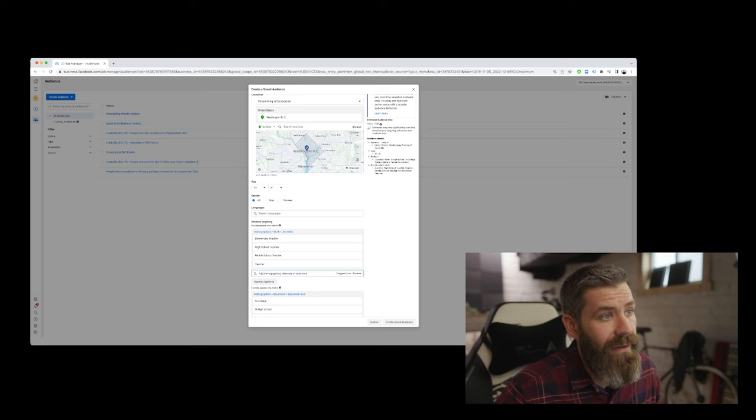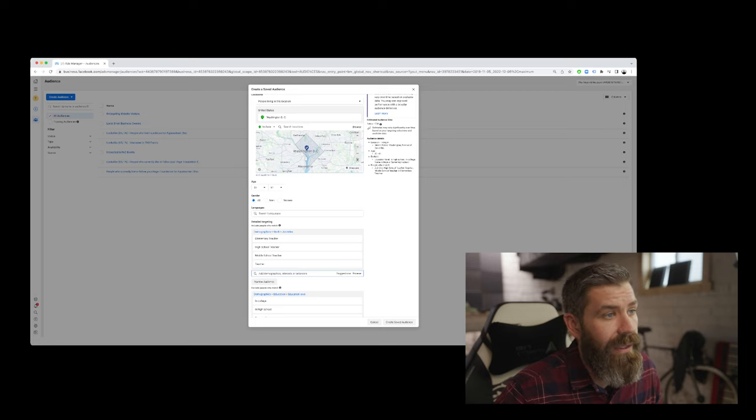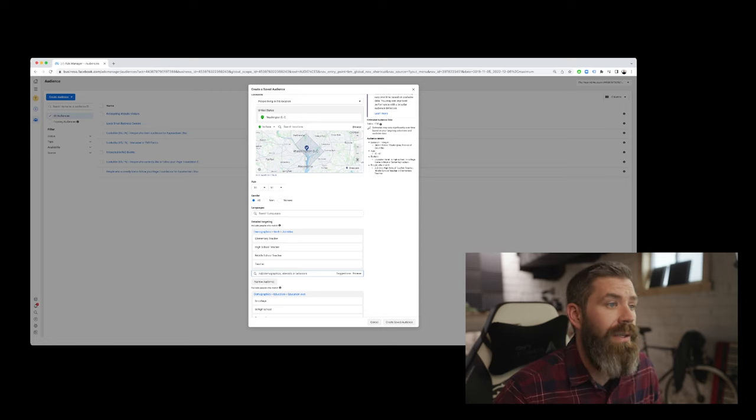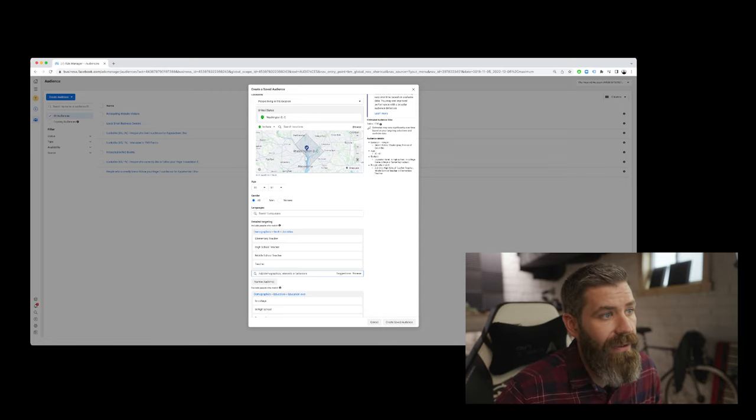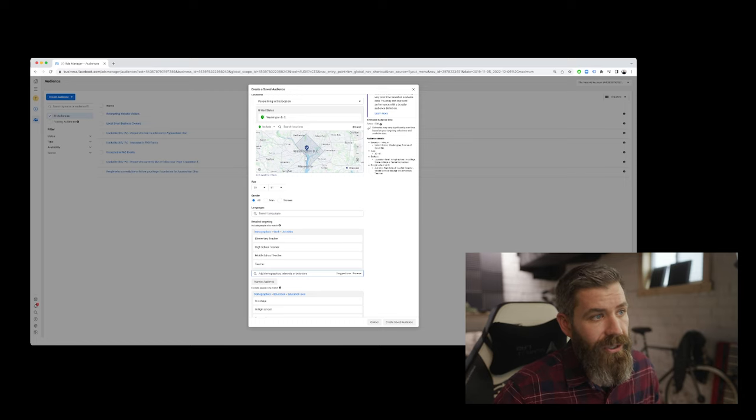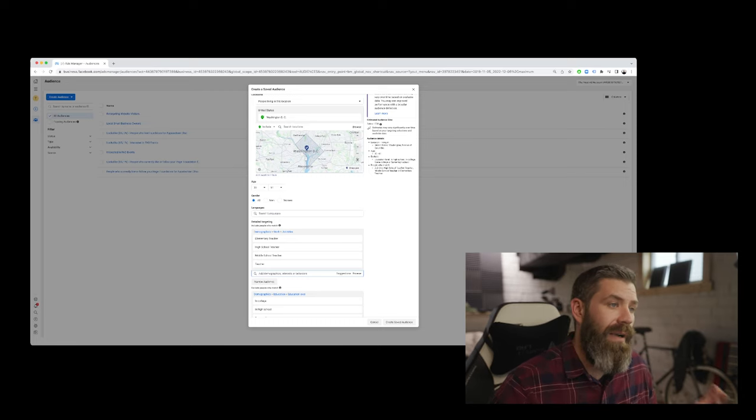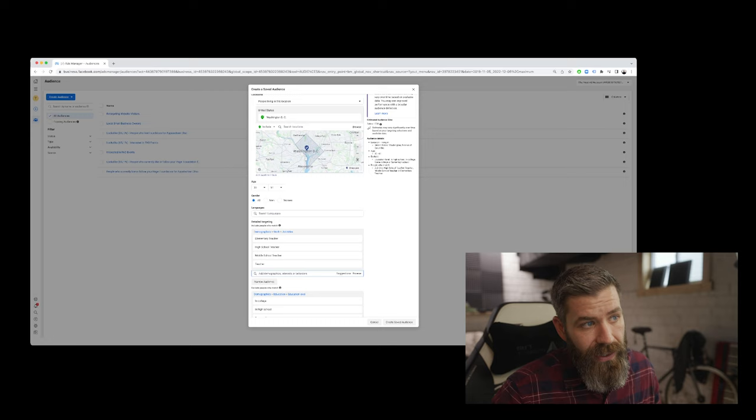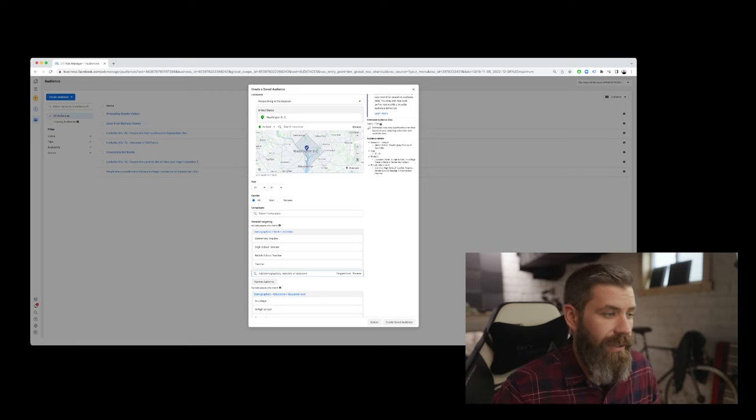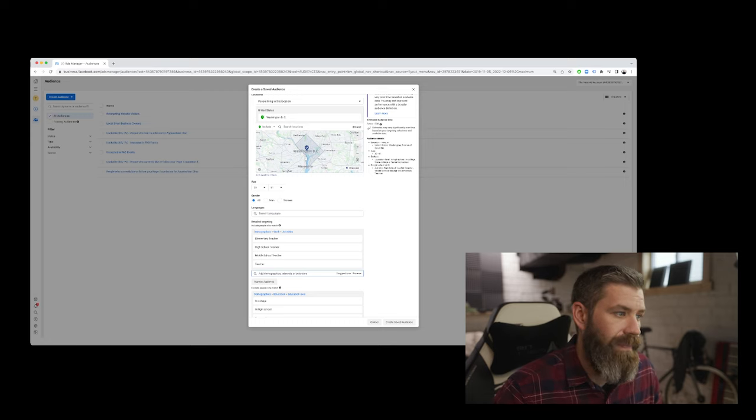We're looking at teachers in Washington DC, ages 30 to 61. Education level is excluded: in high school, in college, some college or some high school. So we've taken out that demographic, and we've also matched it as people who have the job title of high school teacher, teacher in middle school, or teacher in elementary school.